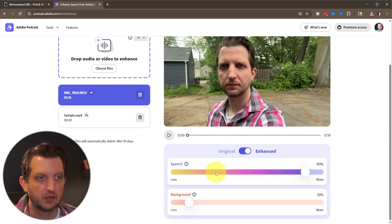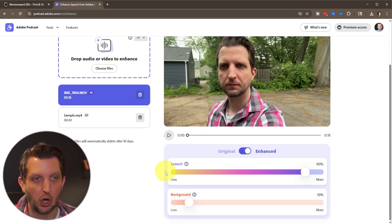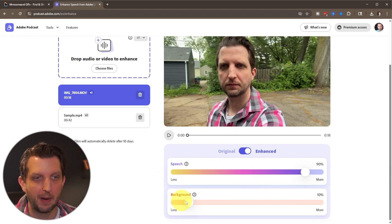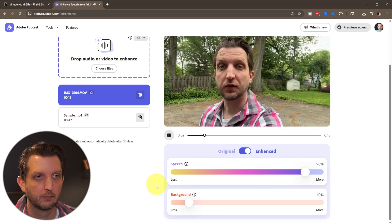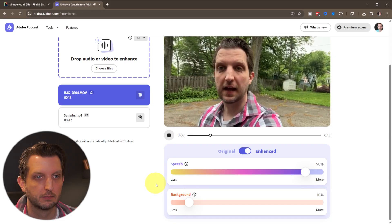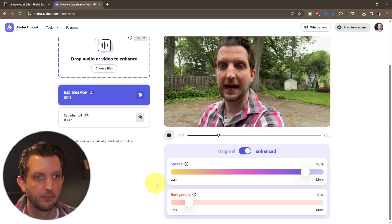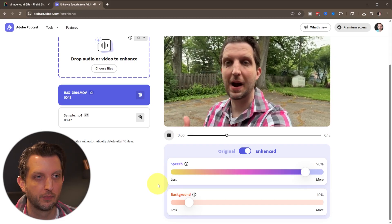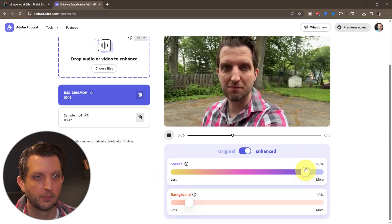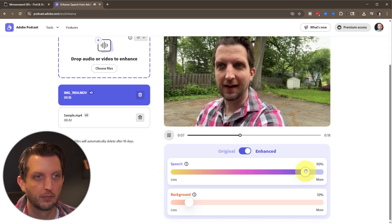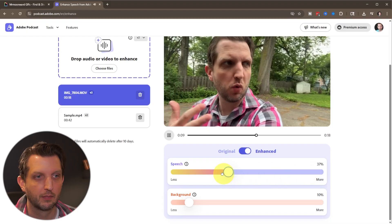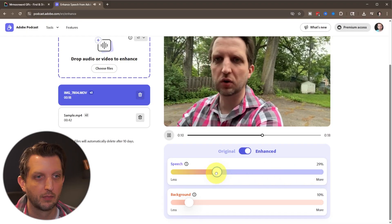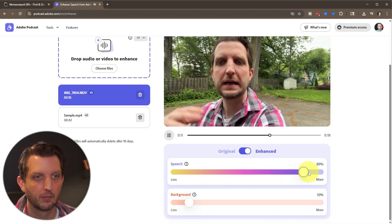And you can see, you've got a couple of slider bars to enhance your speech or the background so we can adjust this as we need it. But let's see here what this sounds like now. So this is just a test to test the background noise removal. We've got, we're outside, we've got some wind, we've got some cars running.